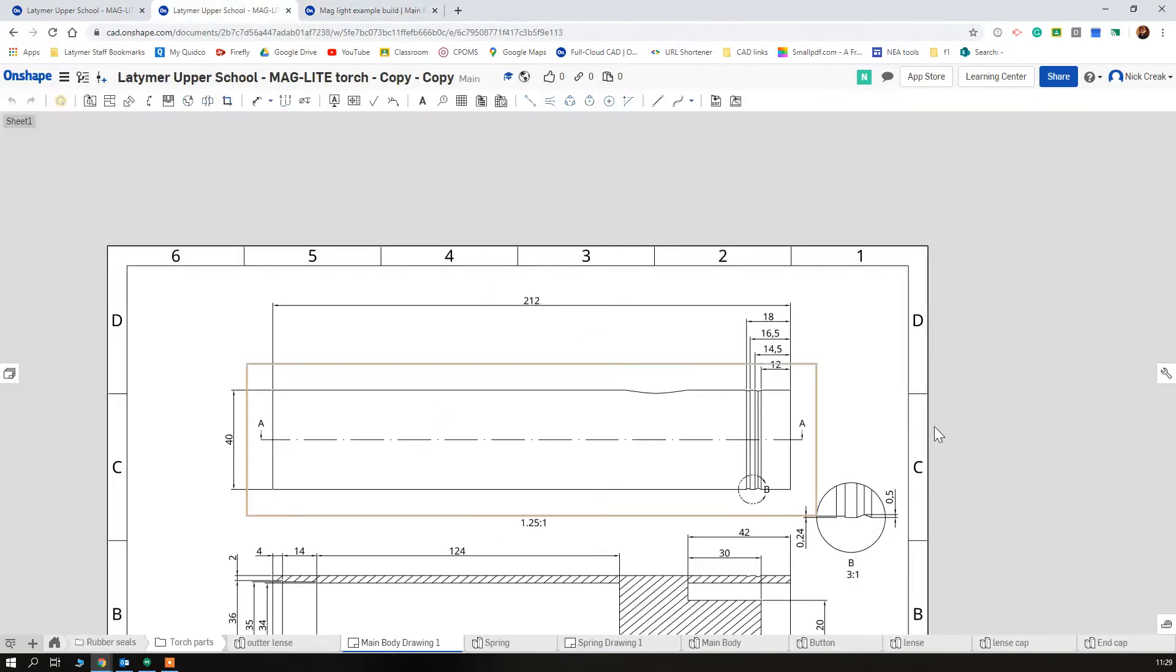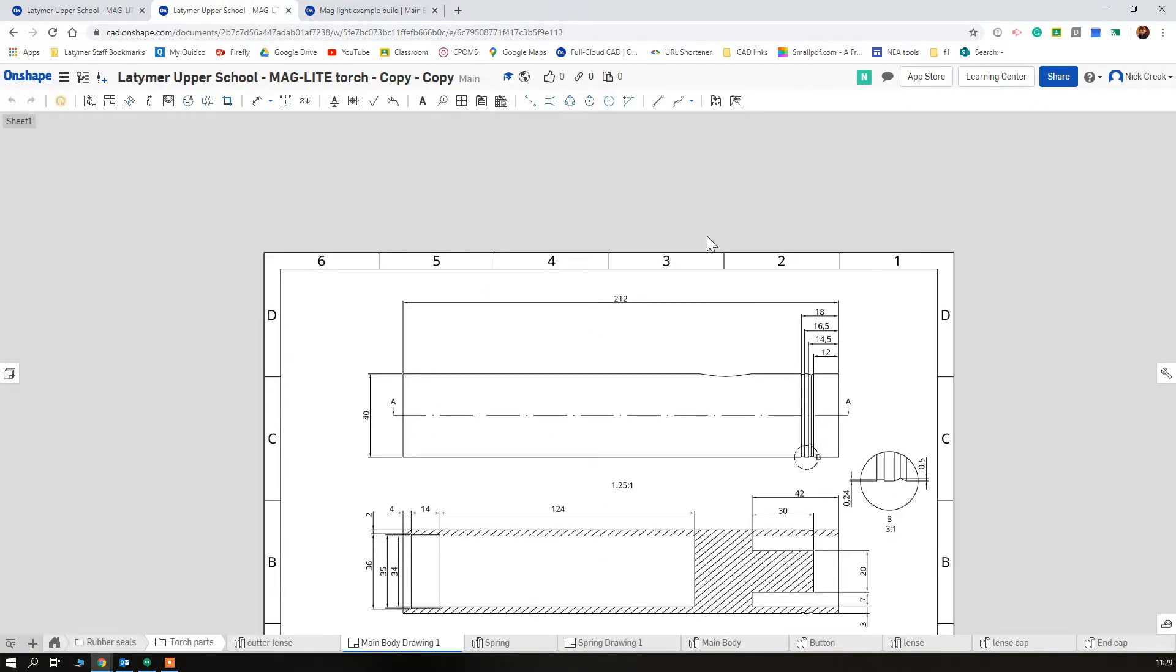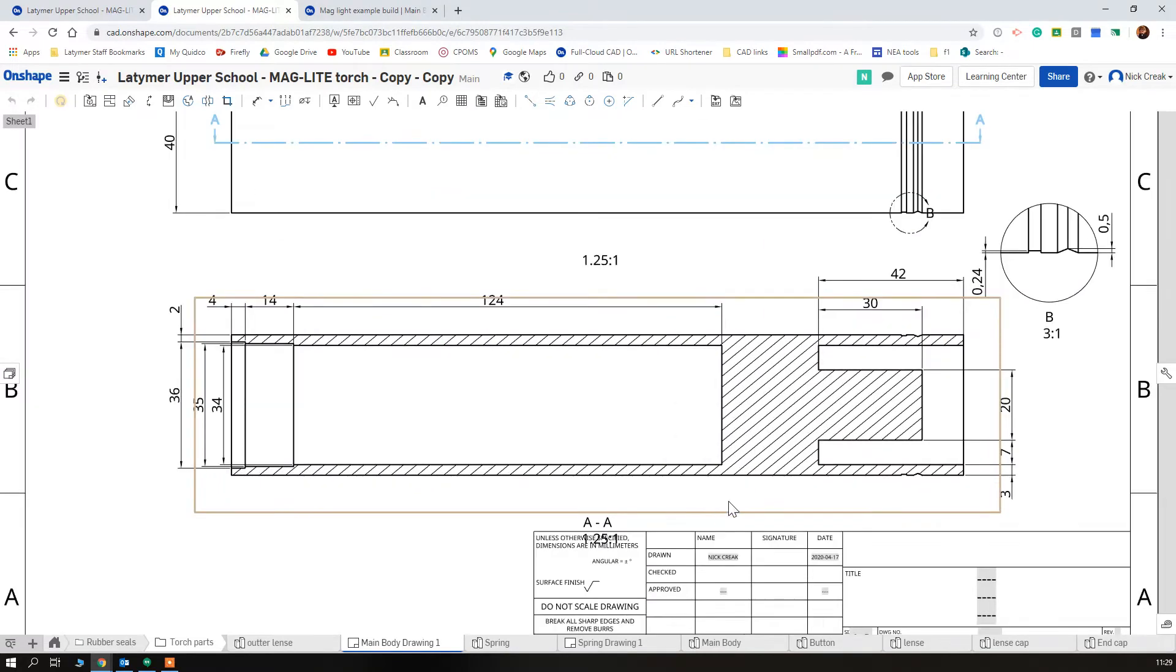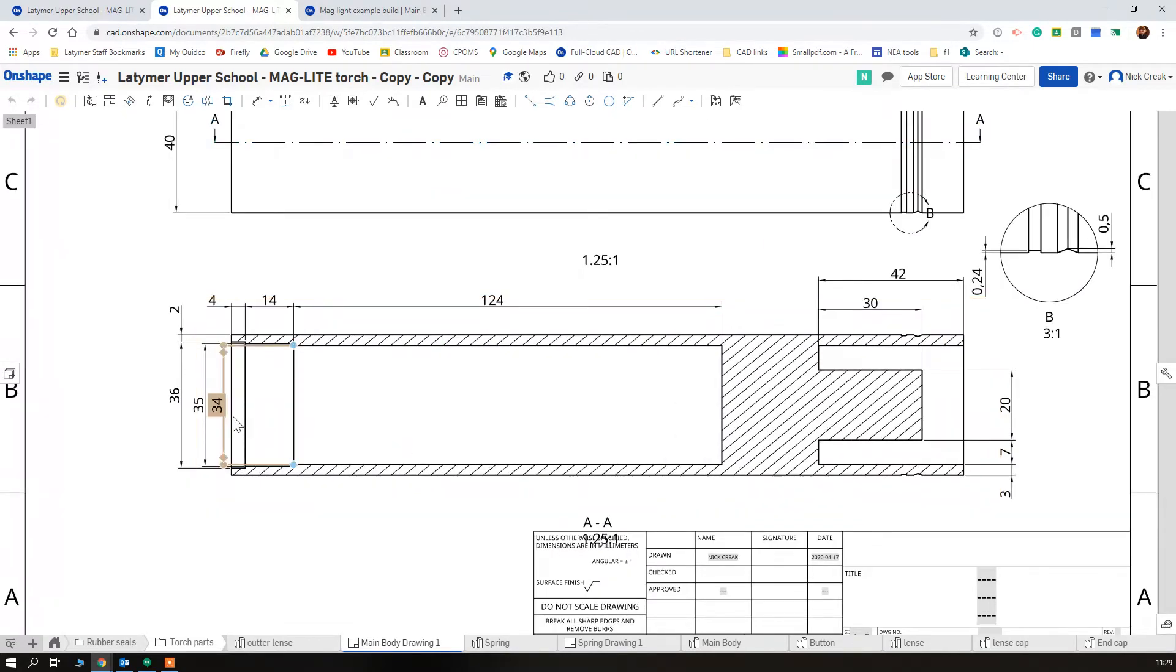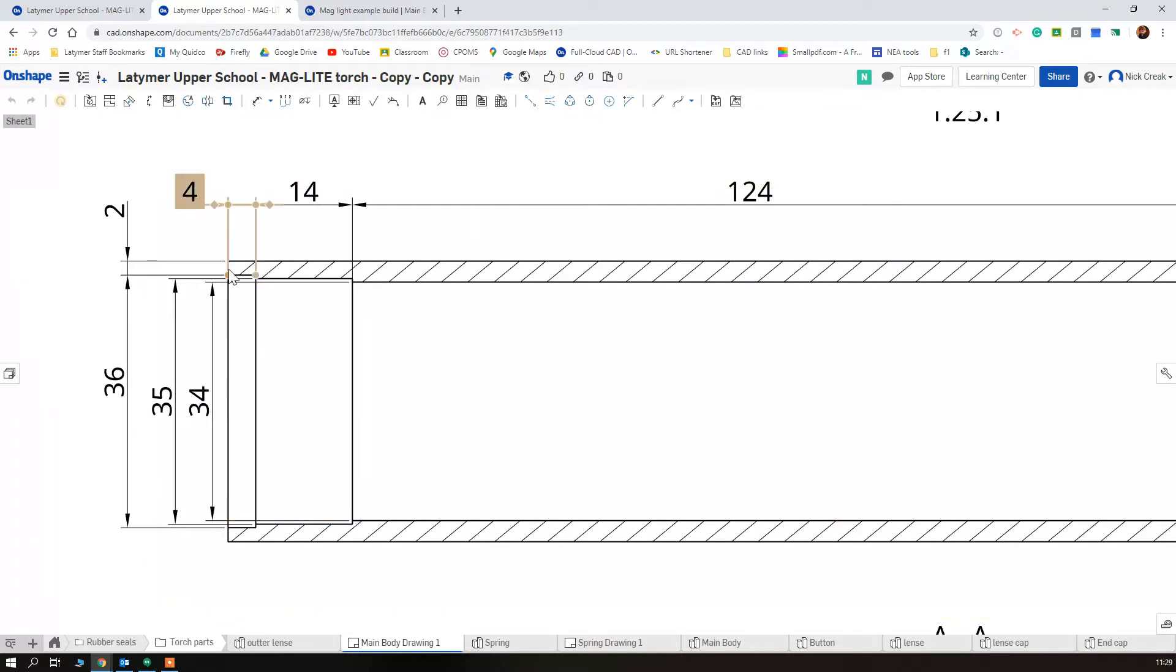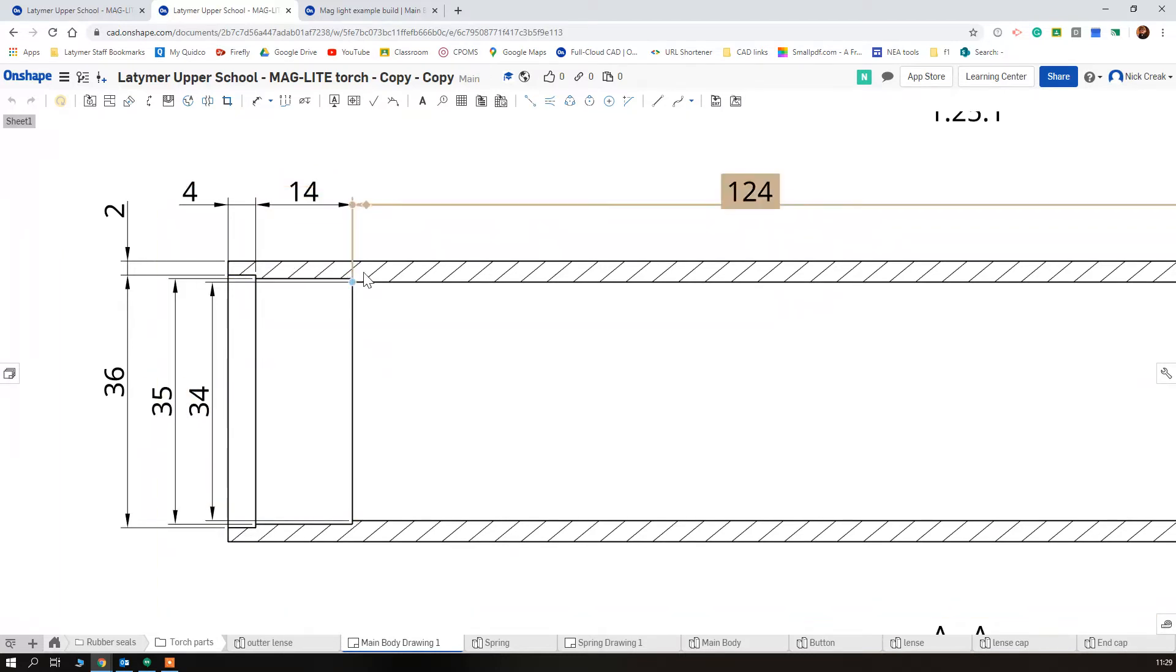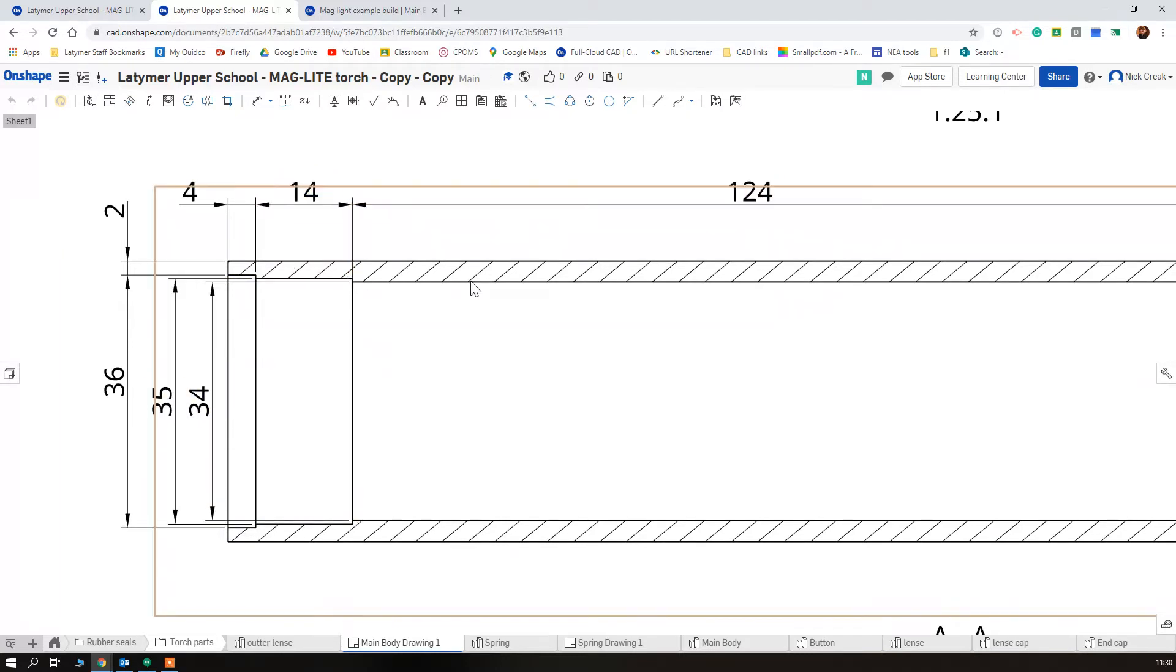Click that and we've got the overall dimensions. Now it doesn't matter which end we do first, but I'm going to work from the bottom up and we can see if we zoom in this goes in three stages. We go down 4 millimeters then 14 millimeters and then 124 millimeters all at different stages.